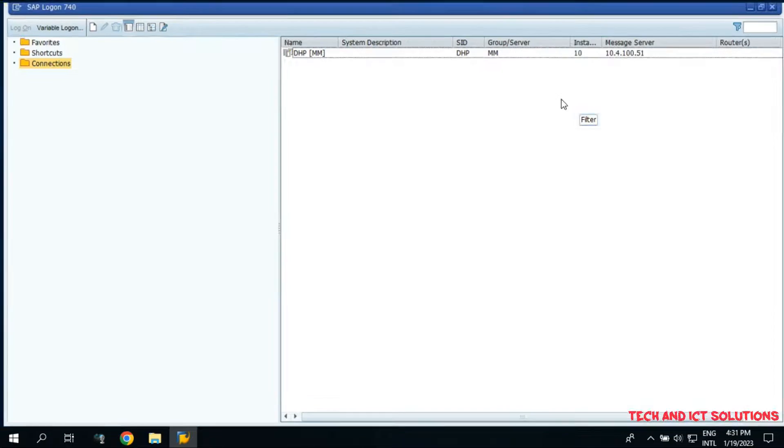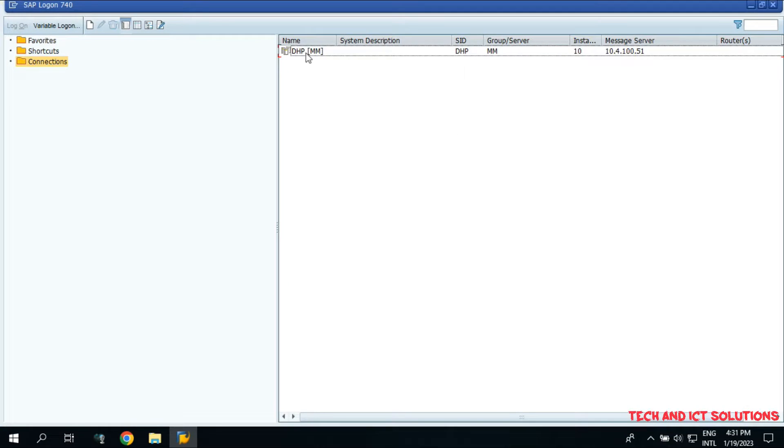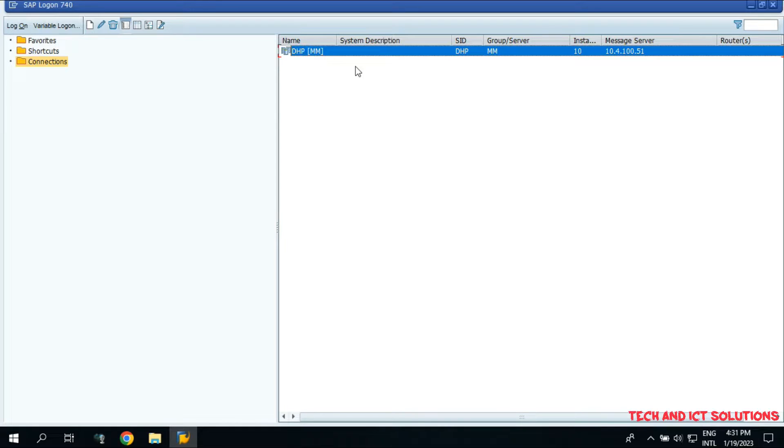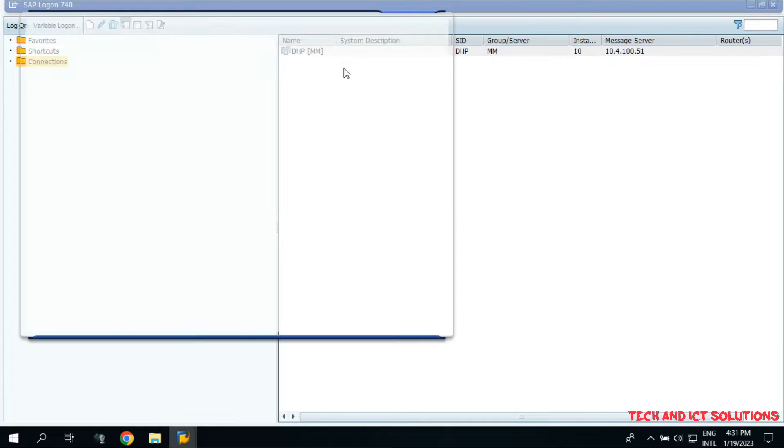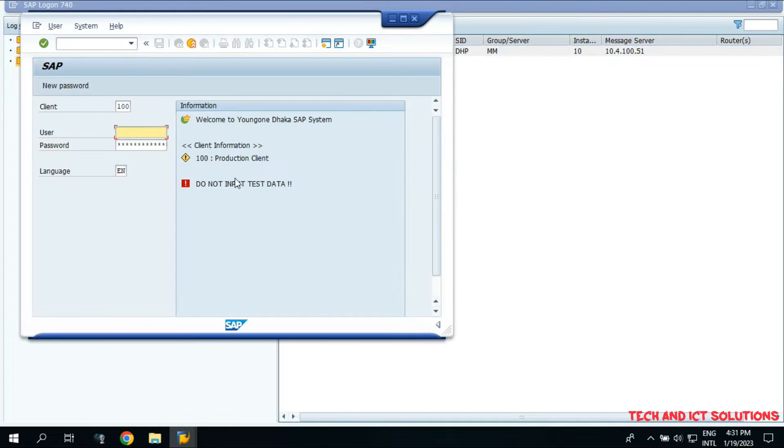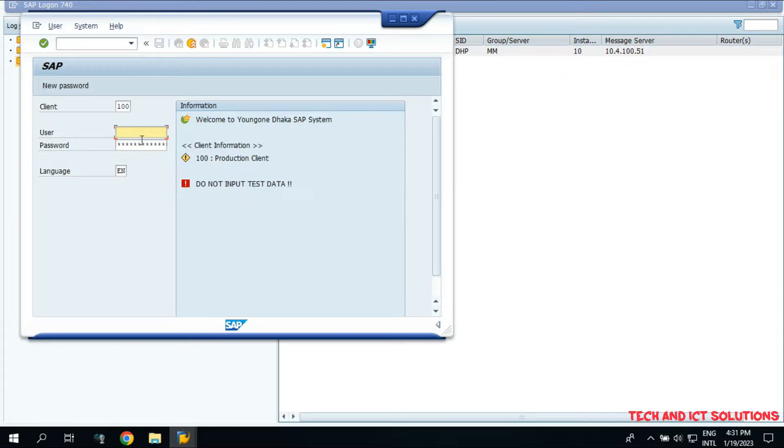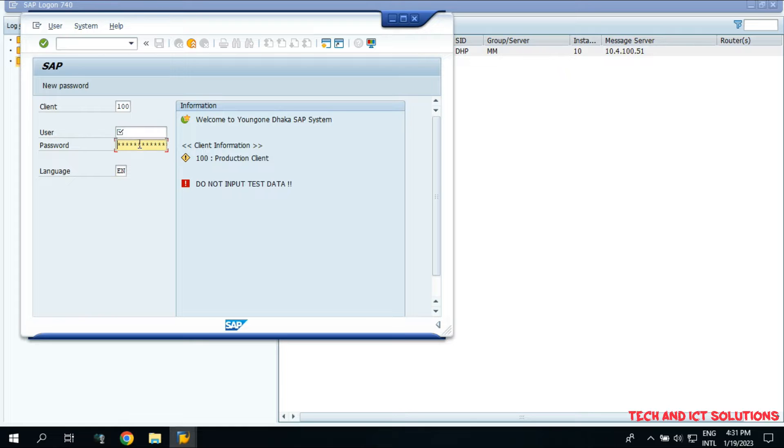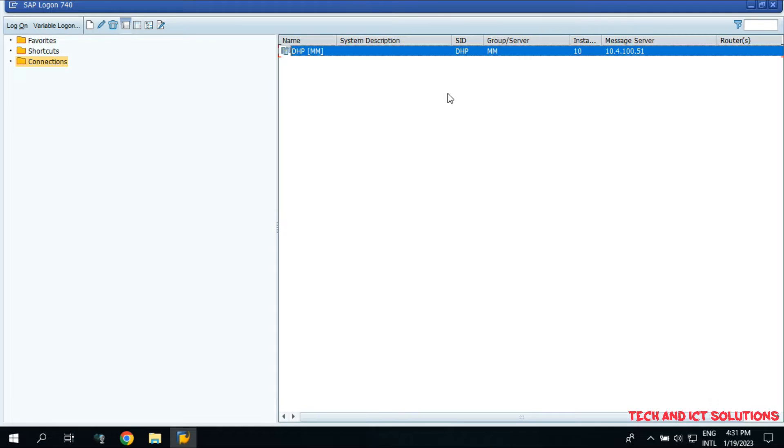Friends, SAP update version 7.40 setups and configuration are complete. Remember, you need customized server connection if you have no group server. Now you can use SAP by providing your user ID and password. If you have any questions about SAP software installation, please type me in the comment box.